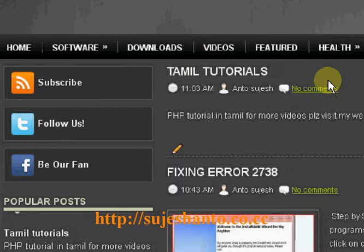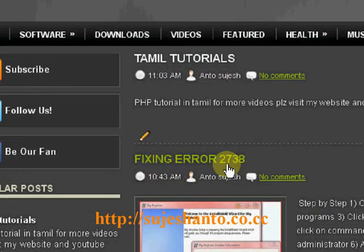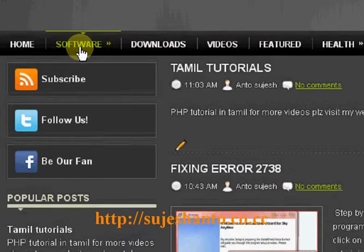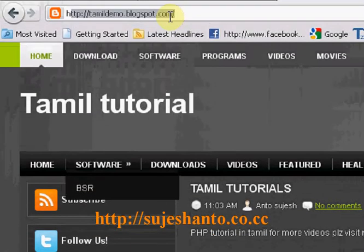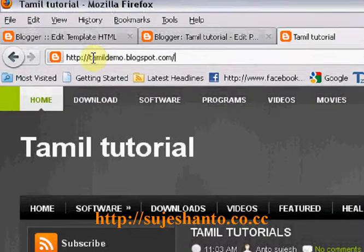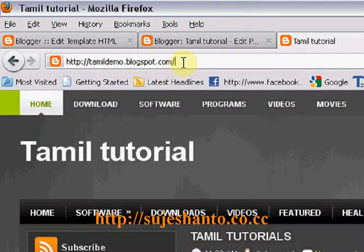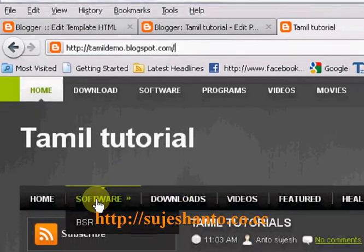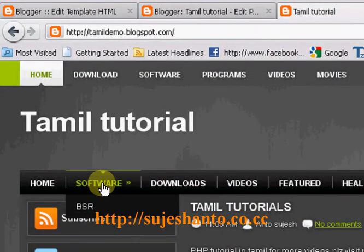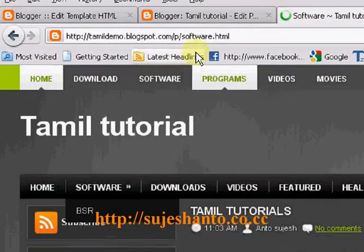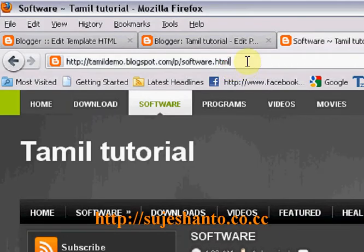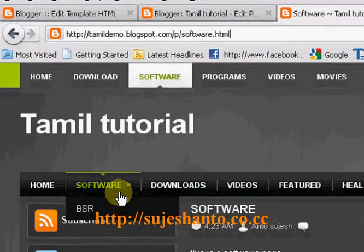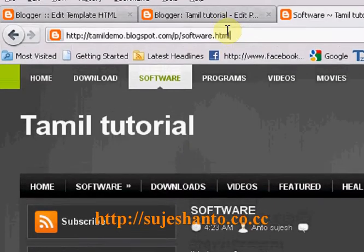Home — there is tamildemo.blogspot.com. This is my blog post, this is the first video of Tamil Tutorials Error Fixing 203. This is Home. Software — if you click the URL, now go to the HTML, click Software, so it will be changed. The URL — we can change the URL automatically.